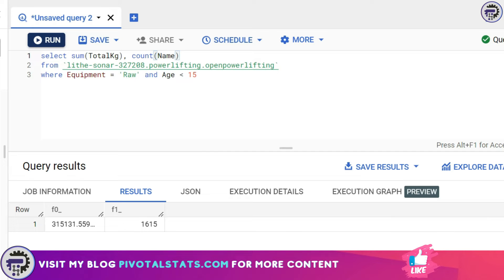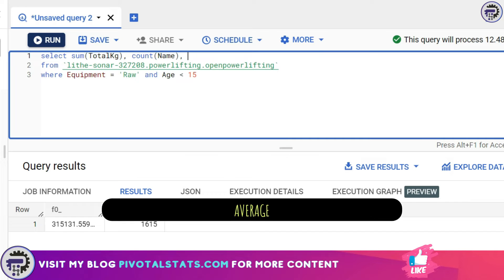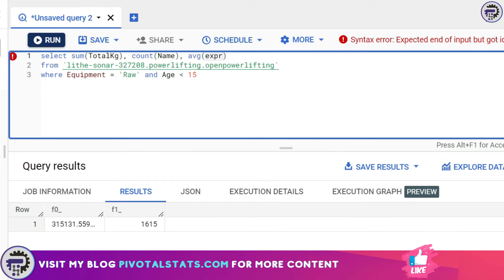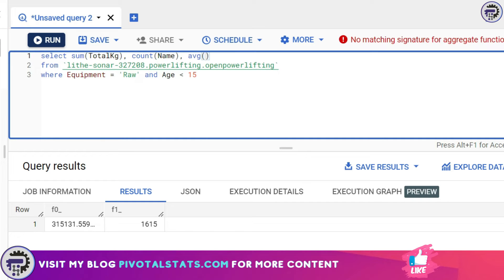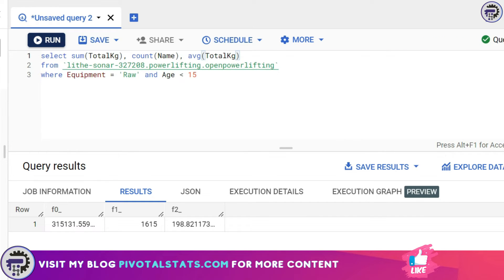The third aggregation function is average, which is denoted by AVG, and I can again use the total_kg column here because it's a numerical column. For average obviously you would need a numerical column. When I run this I can see the average weight a person in this particular category is lifting.